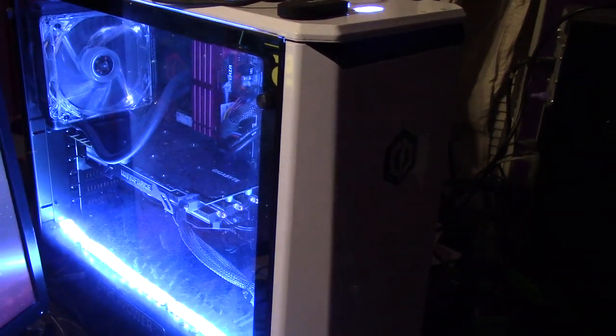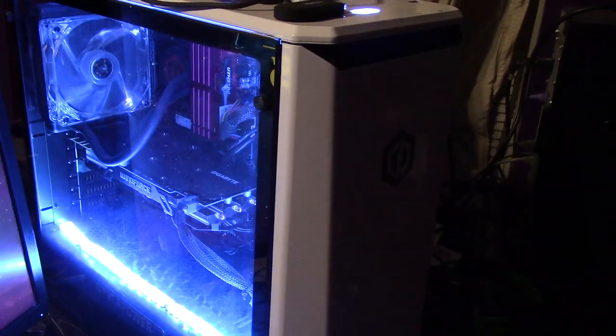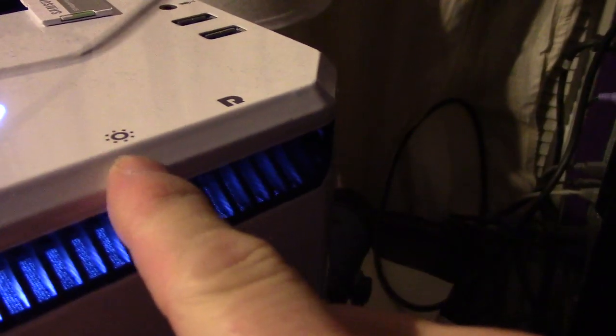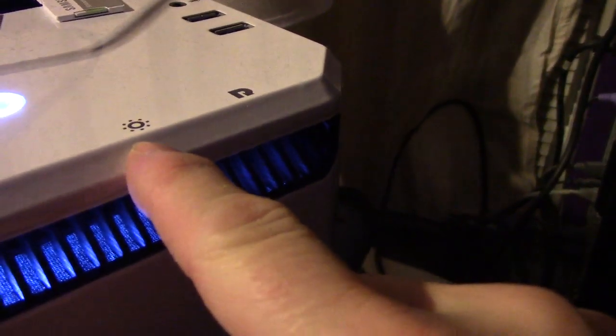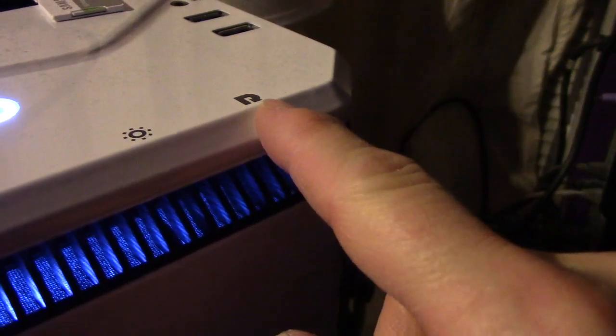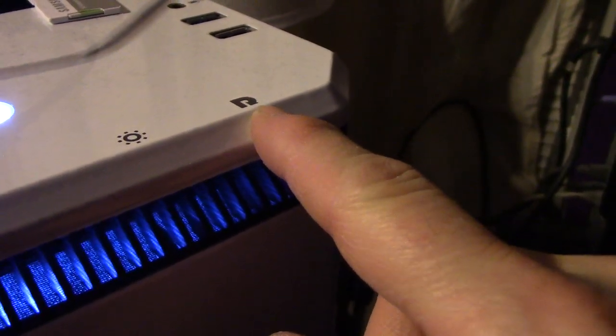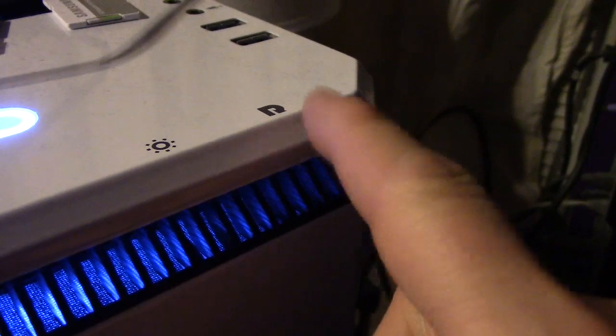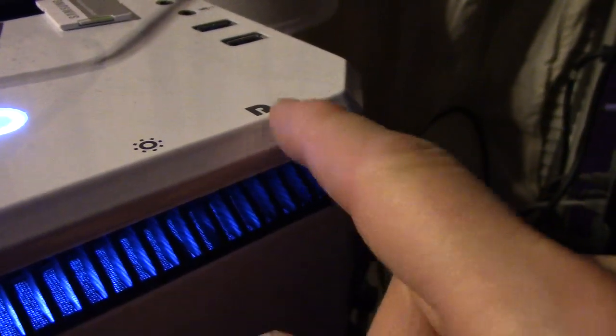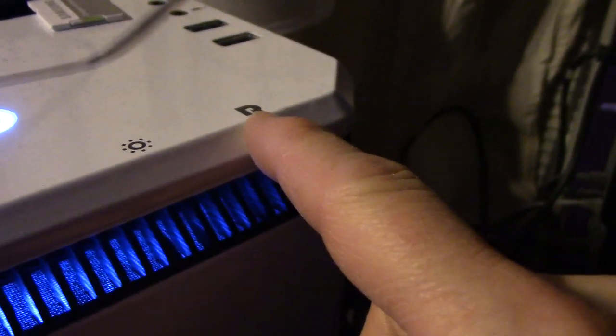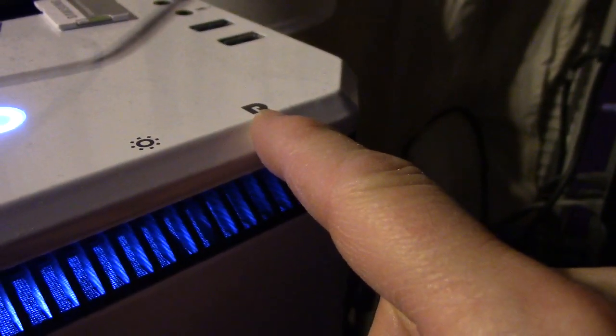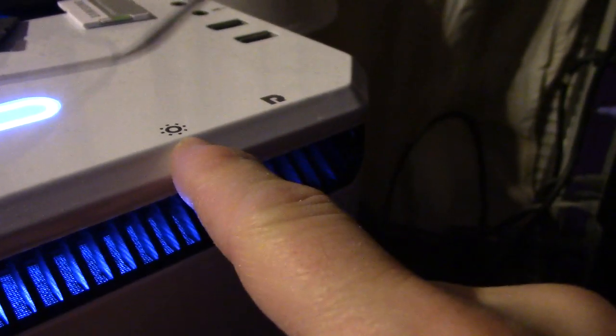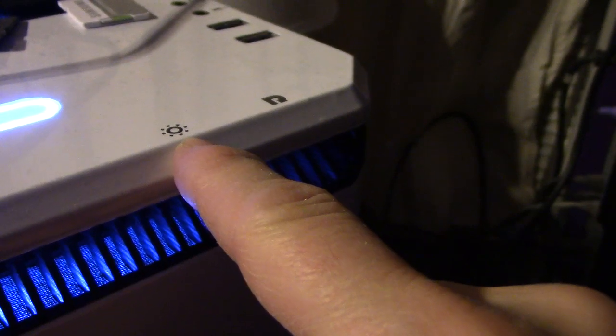Pretty cool, huh? Here's how you can control it. There's a little light symbol here and another symbol that looks like an arrow going around. Don't hit this button - it will reboot your computer. This button here controls the lights.